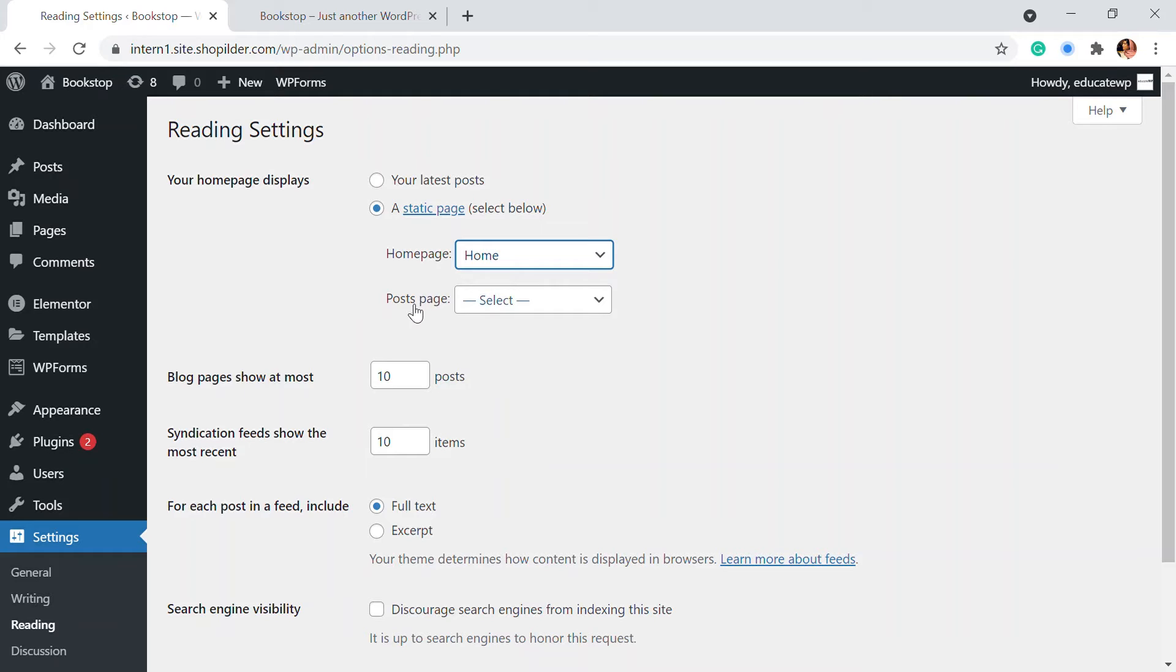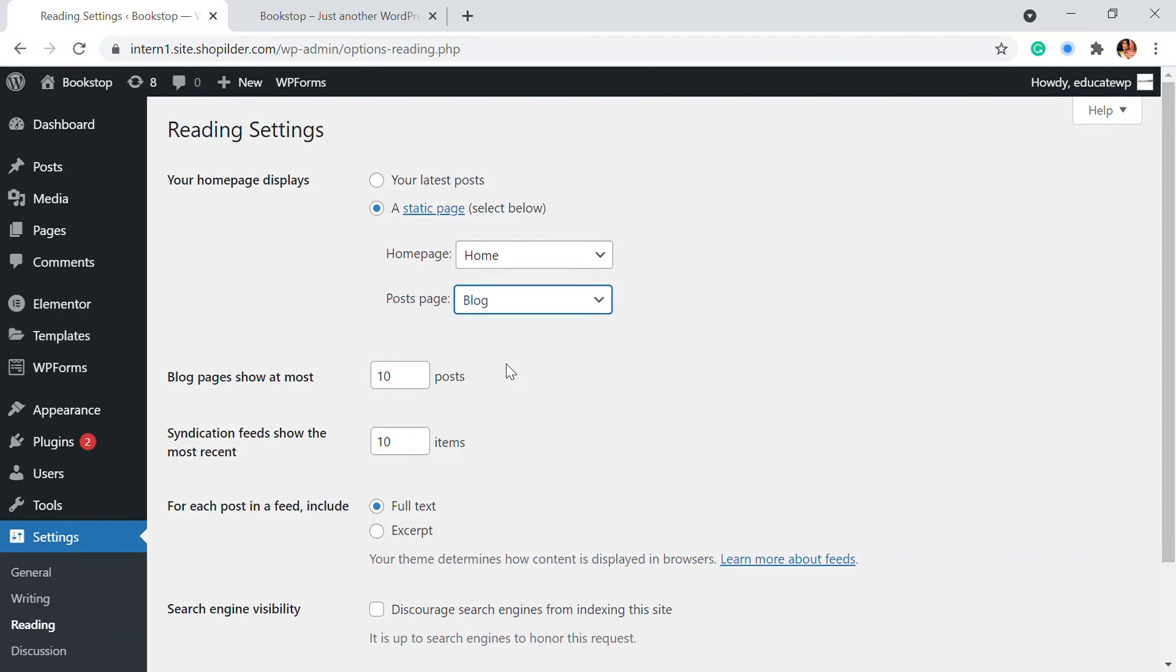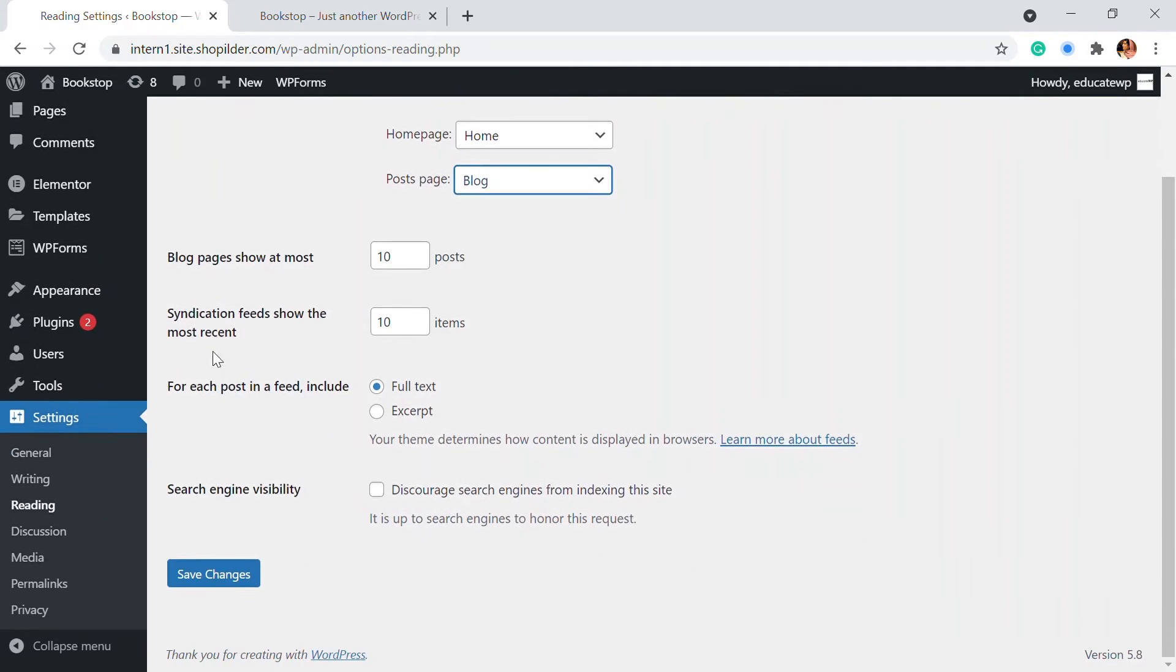And here in the post page, that's where we're going to choose the blog. So here you can see the blog that we have just added. And also you can show how many posts that you have to show in a blog page in a single page, how many posts that you have to show that you can add that. Then syndication of feed also is there.